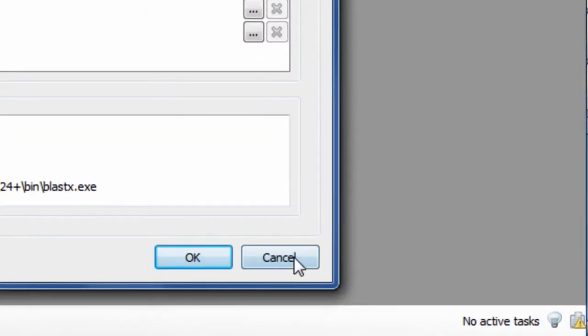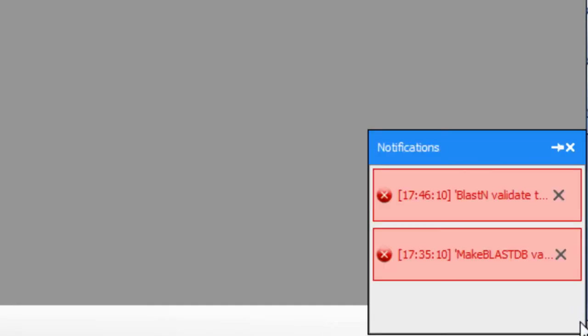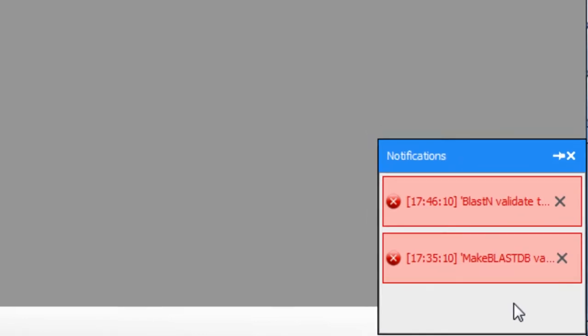In the new UGENE, when the system has a new message for you, it will be displayed as a popup. It is always possible to see the full notifications list by clicking the notifications icon at the bottom right corner of the program window.